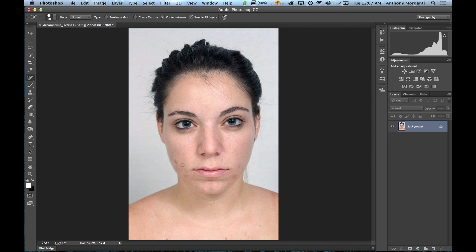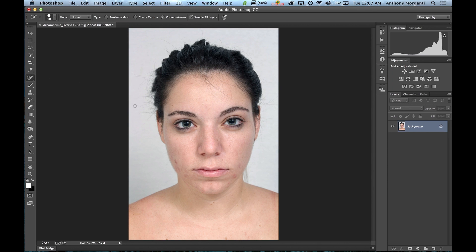The first thing I do for the skin is get rid of the blemishes, and I do it one of two different ways. I either use the spot healing brush or the healing brush. The spot healing brush is a lot faster and you can go real quick, though sometimes it will leave a weird red patch on the skin, in which case I'll move over to the regular healing brush.